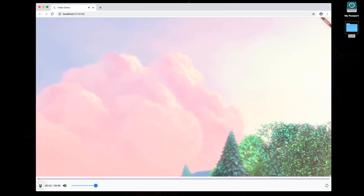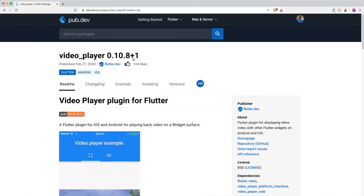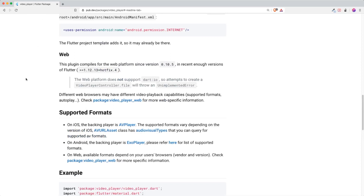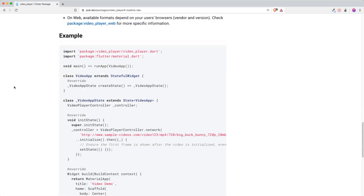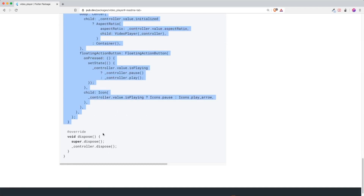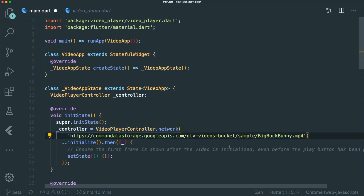Let's get started with creating this project. Inside the video player Flutter pub.dev package, it only lists Android and iOS, however the web version has been implemented — it's just not updated yet. If you scroll down to the bottom, you can see the web platform version is supported. So let's install the video player package. Go to your pubspec.yaml and insert the video player according to the latest version. Once installed, copy and paste the example code at the bottom. Note that the example link is not working, so I have a working link for the same movie in the description.